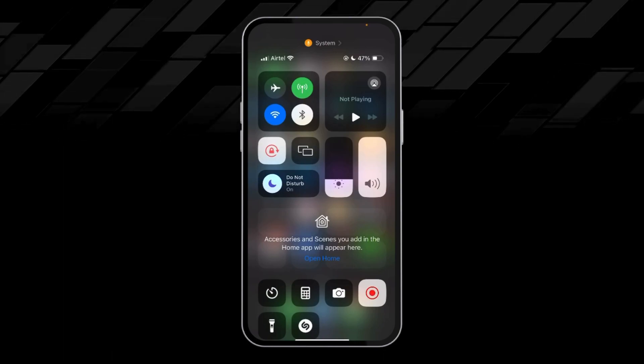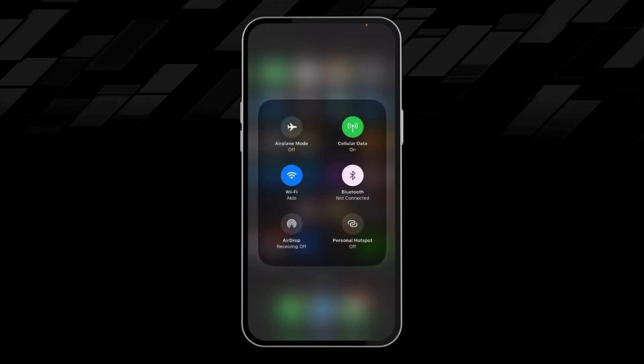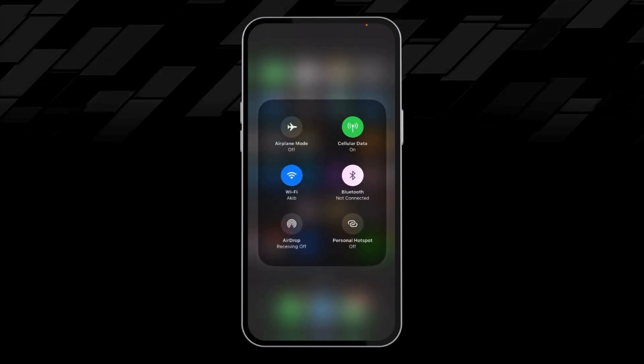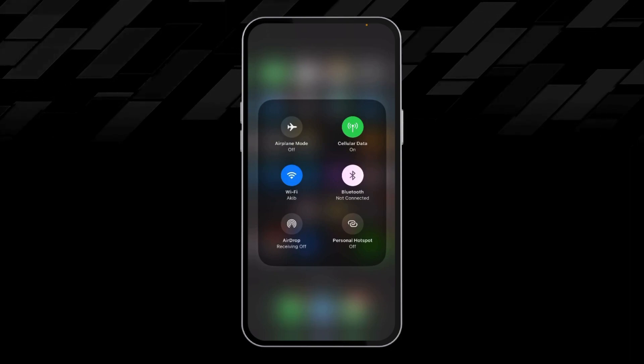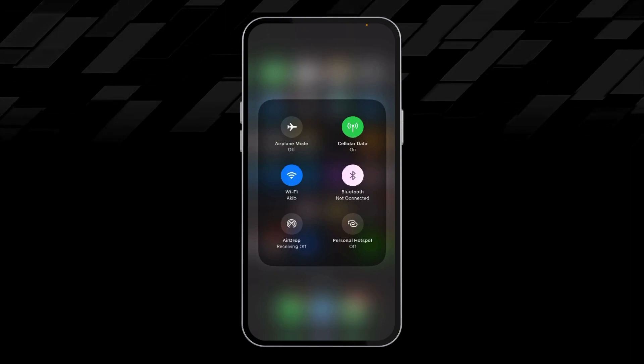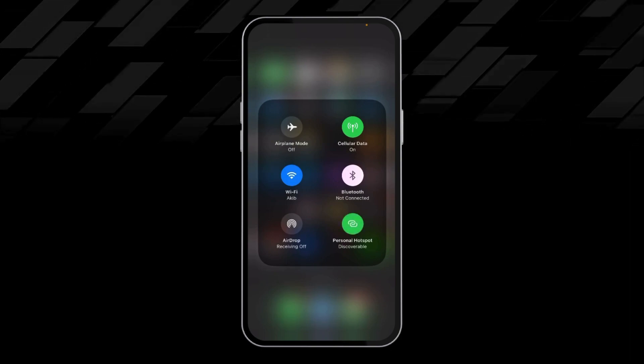data icon and long press on it. After that, from here we can also turn on our Personal Hotspot.